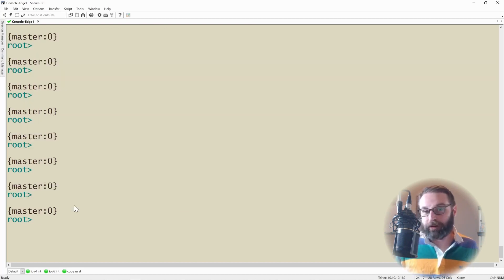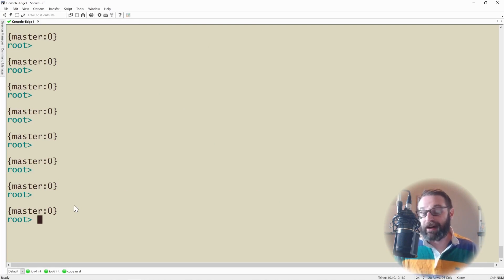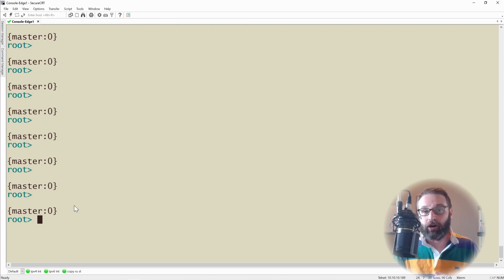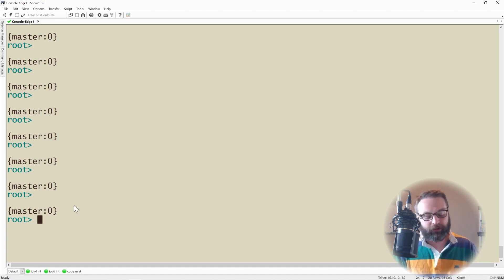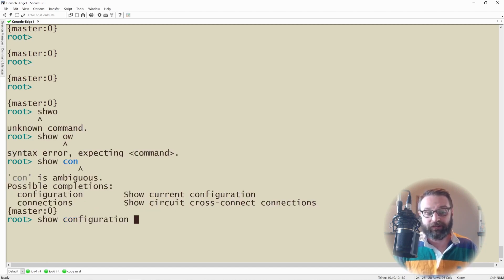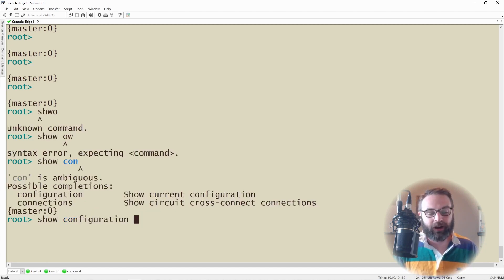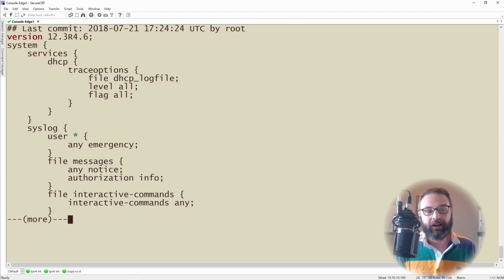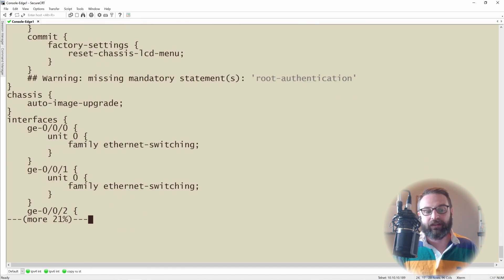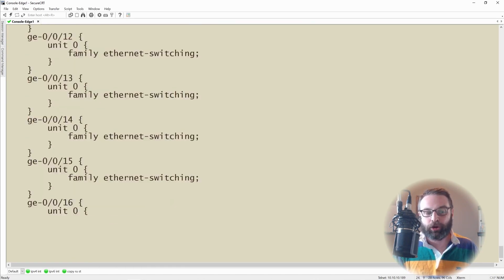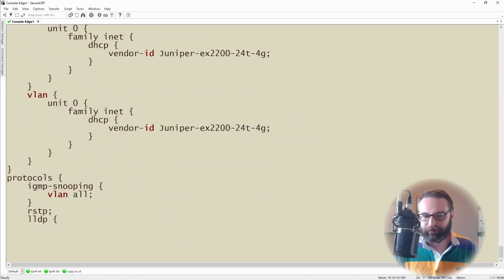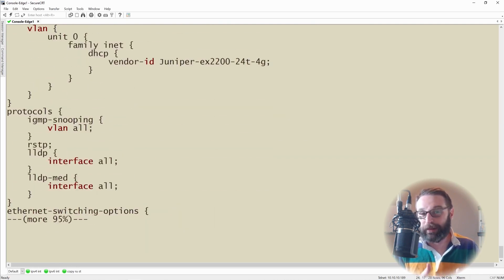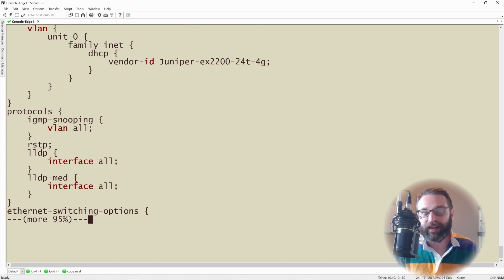The last important command that I want to show you and leave you on is how you can view the running configuration on this device. You may be coming from other vendors where it's show run, and that's pretty simple. Here on Junos, it is show configuration. As I tab complete show configuration, I'll press enter here. And this is what the running config of Juniper looks like. This doesn't look like anything you've ever seen before, does it? That's why the next thing is going to be how we can actually navigate the different tiers and hierarchies of the Junos configuration.